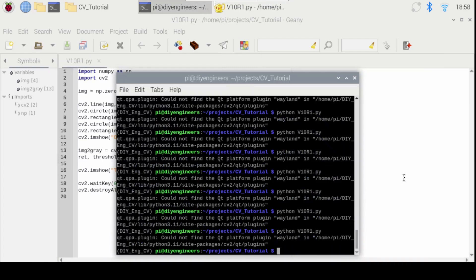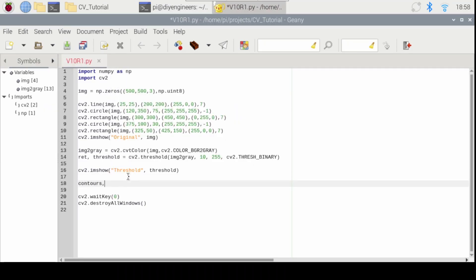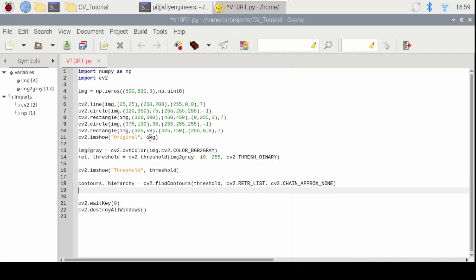So let's do that. We'll open up some space here and we'll write contours, hierarchy equals cv2.findContours. So this will find the contours and it'll give us the hierarchy. Now what this is doing is we're passing the image that we call threshold. This was the output image that we saw just a few seconds ago.